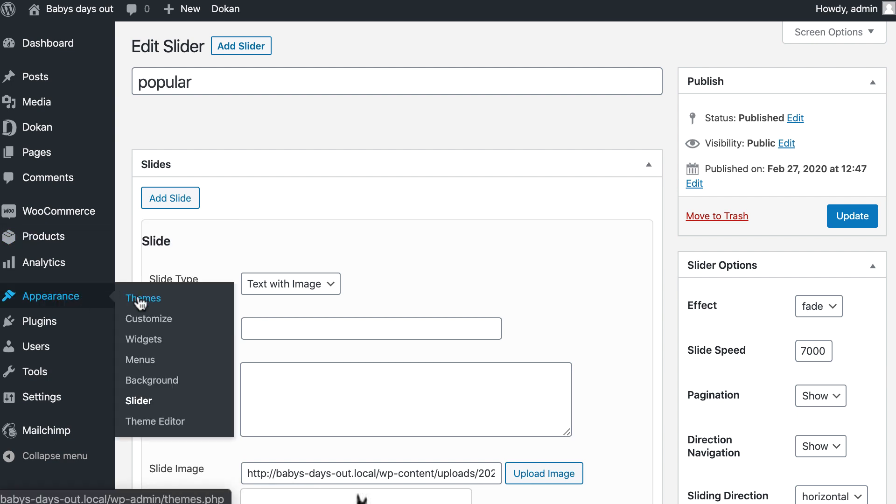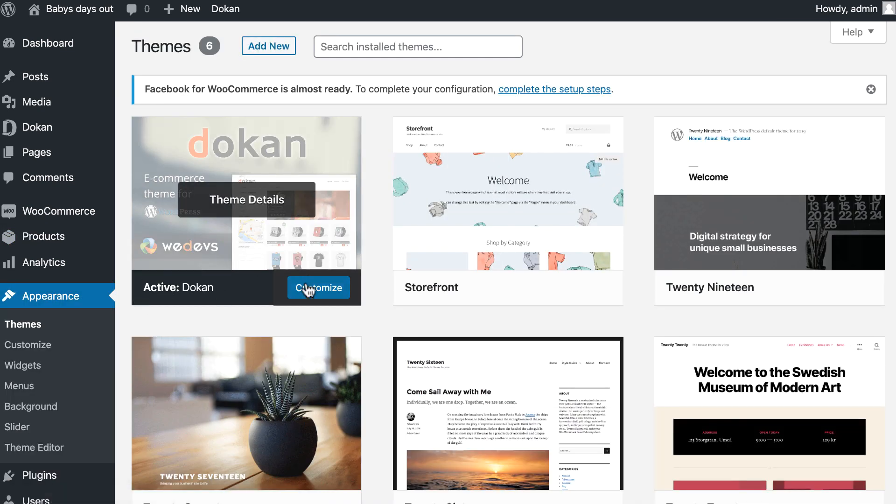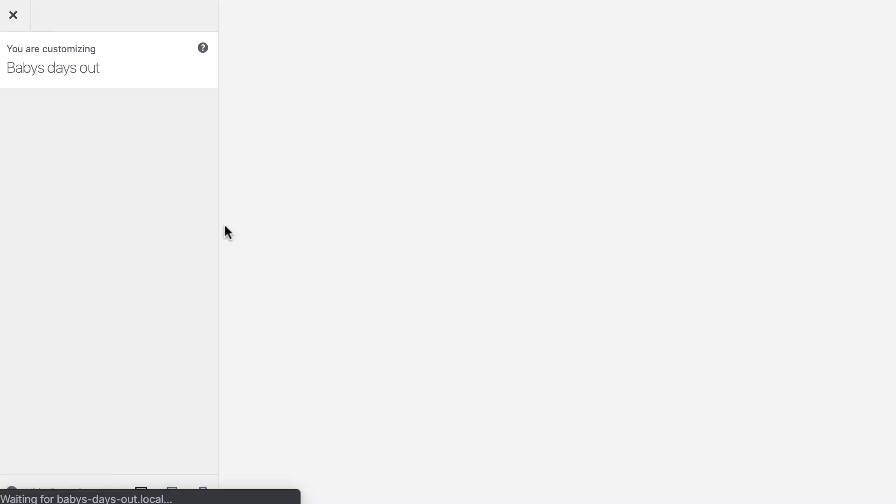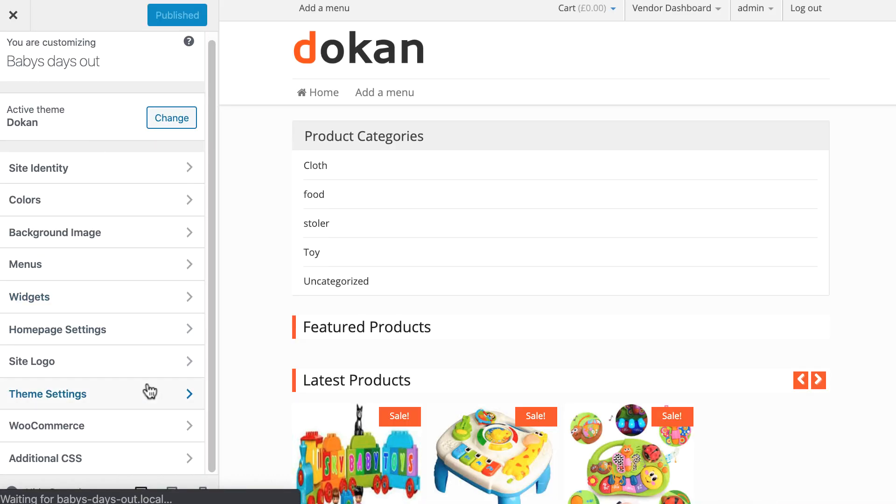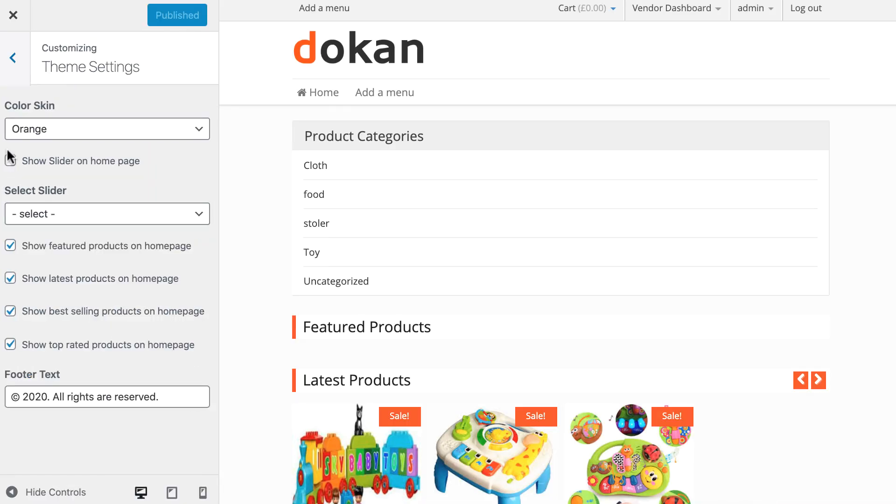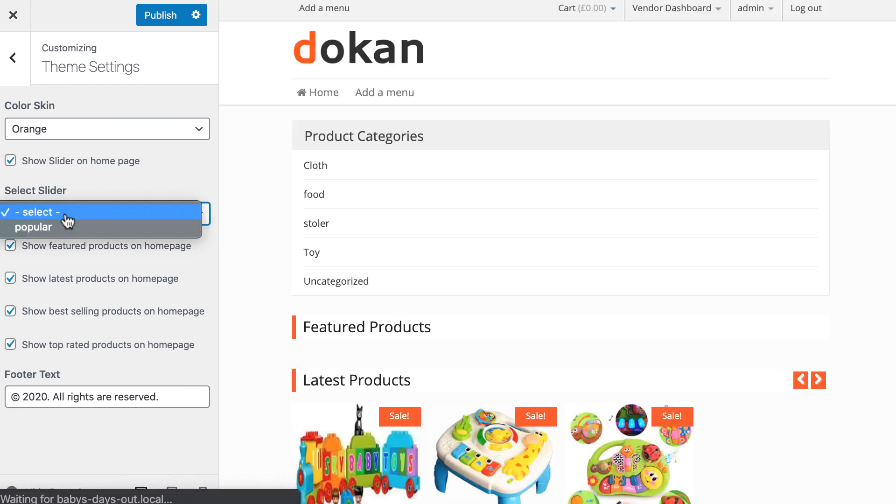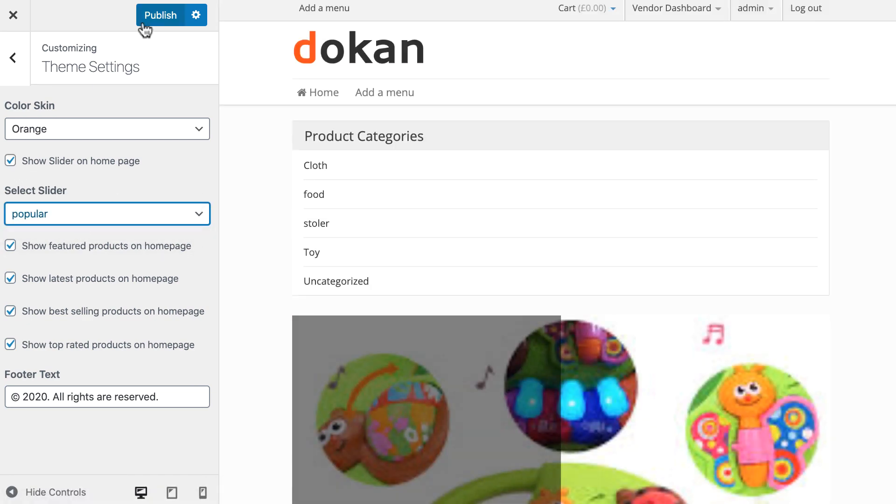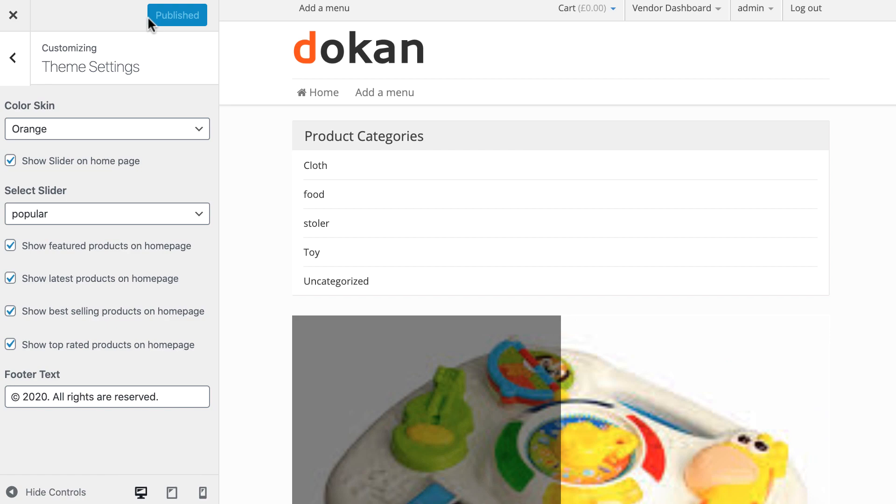Now go to themes, hit on customization, go for theme settings. Enable show slider in the front page, select slider from the drop down. Hit publish and your slider is live now.